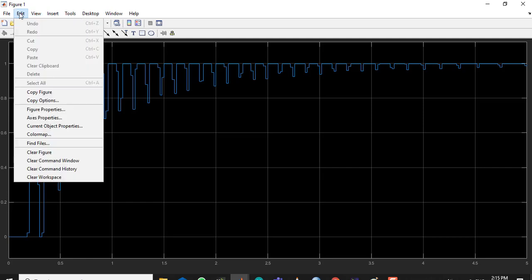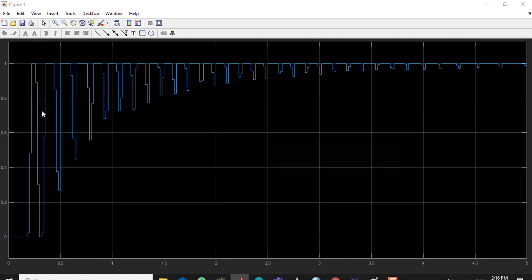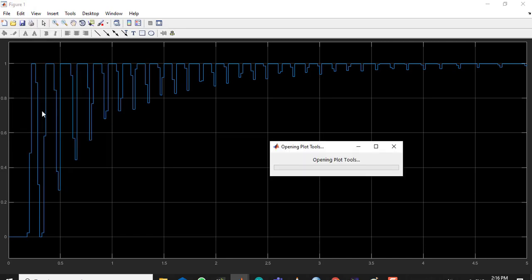Now we have to use these three options: Figure Properties, Axis Properties, and Current Object Properties. These are the three tabs we will be using. Let's click on Configure Properties and it will open.